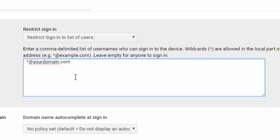If you have more than one domain on your account, you just put a comma and then add the next domain like this, comma, asterisk, at yourdomain2.com.